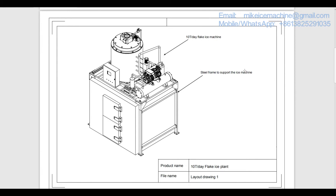Now this is the layout drawing of the 10 ton per day flake ice plant. We can see the ice machine, ice room, the ice room door, and the steel frame that supports and bears the weight of the ice machine.